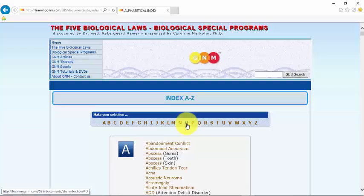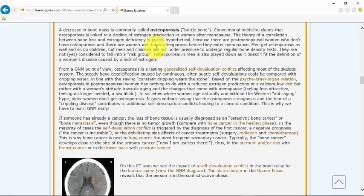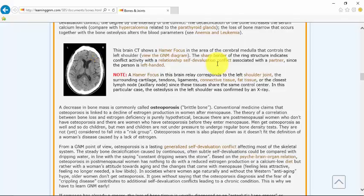So for osteoporosis you can go to the letter O and you can see right here, click on osteoporosis. It will take you to this page where you're going to learn that osteoporosis is actually in the conflict active phase of a bone program.